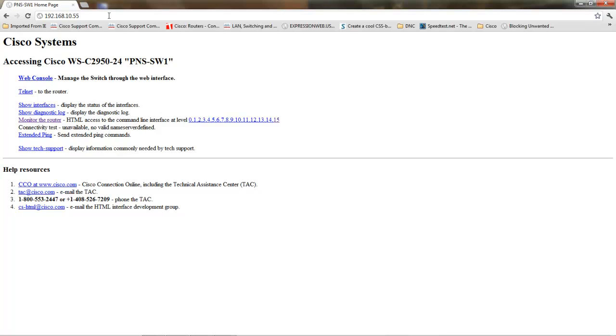You have web console, which is good if you happen to have the correct version of Java running on your system. Other options are telnet, show interfaces, show diagnostics, and monitor. The monitor is actually the best feature here because it'll take you right into the level 15 executive privilege command line.